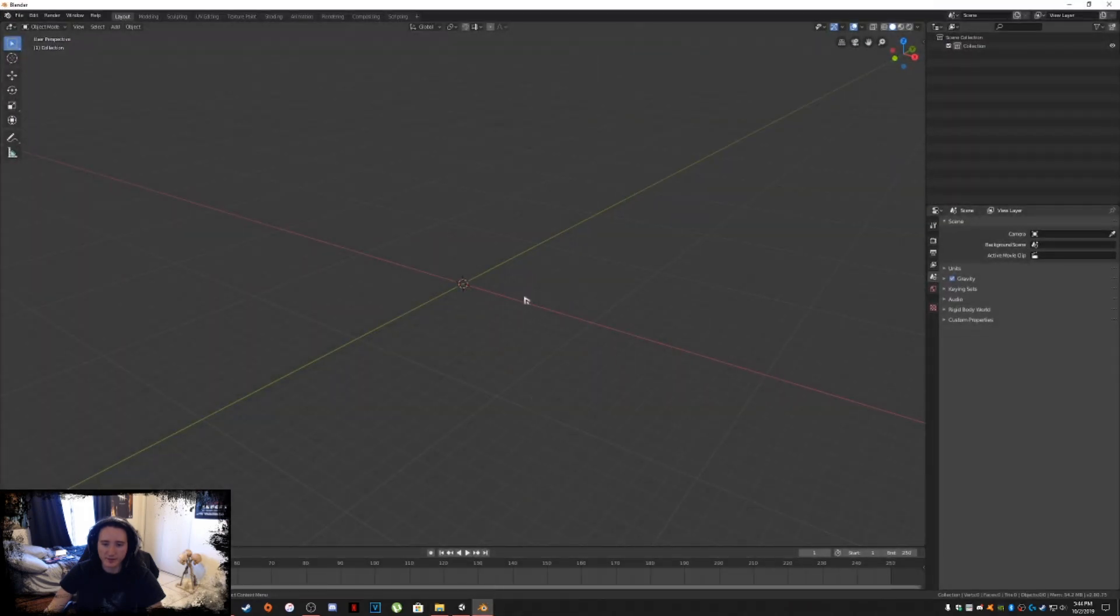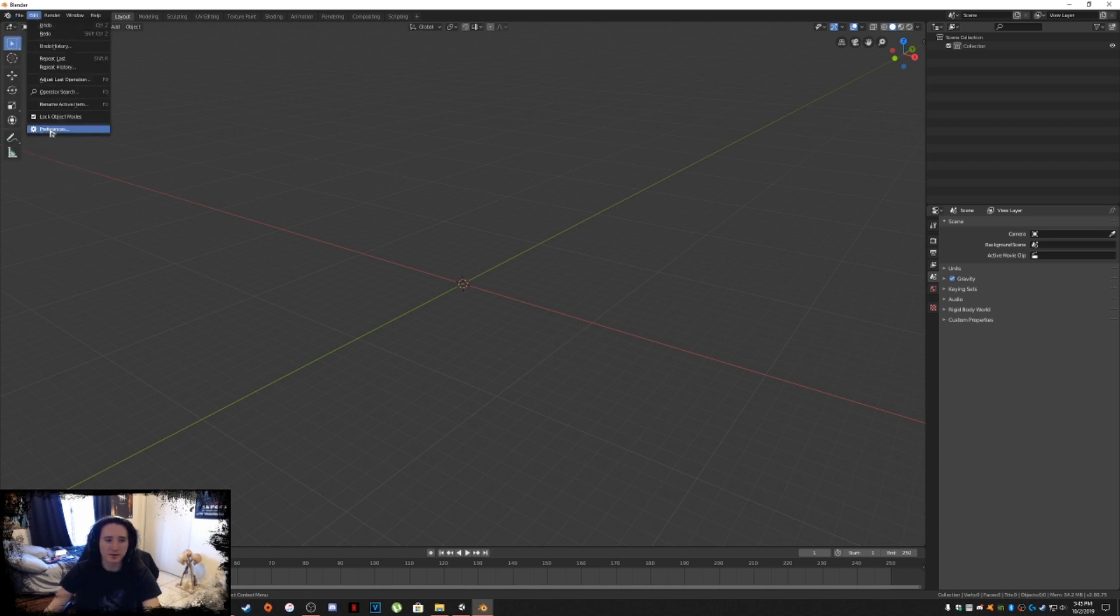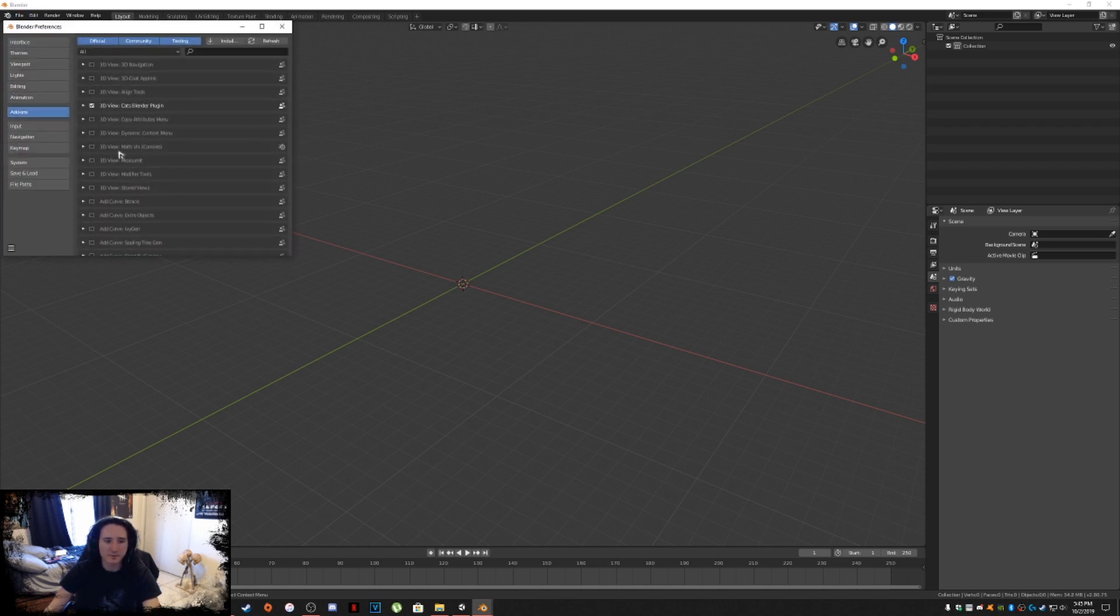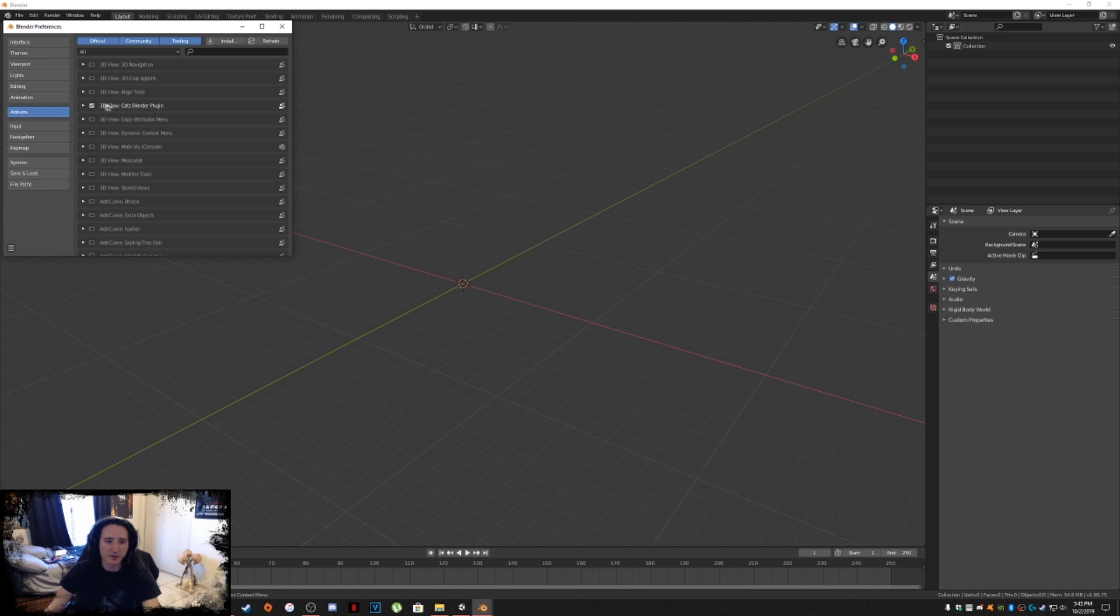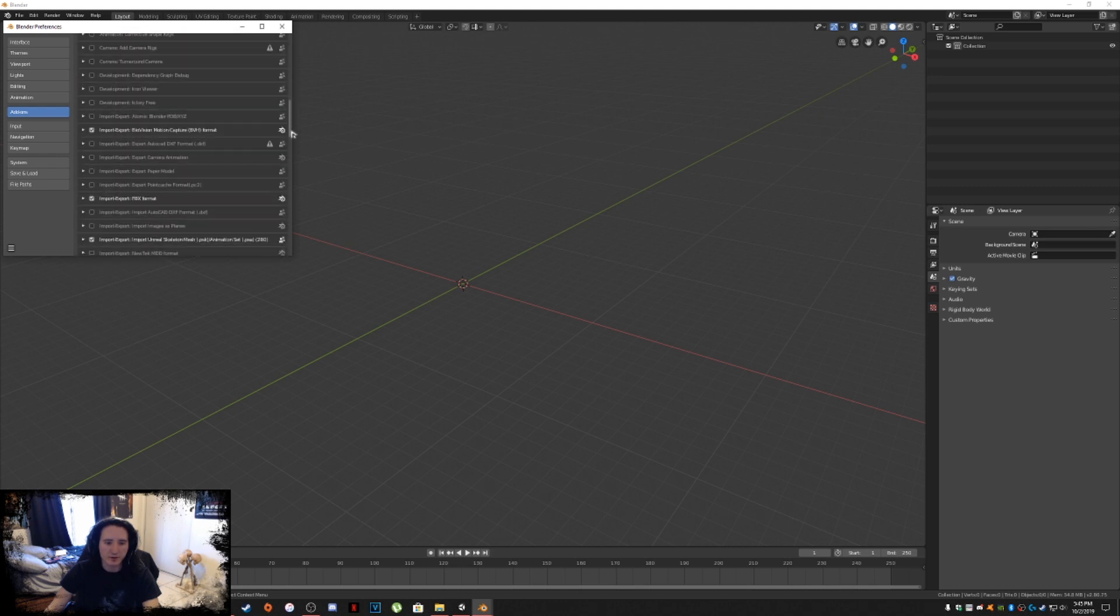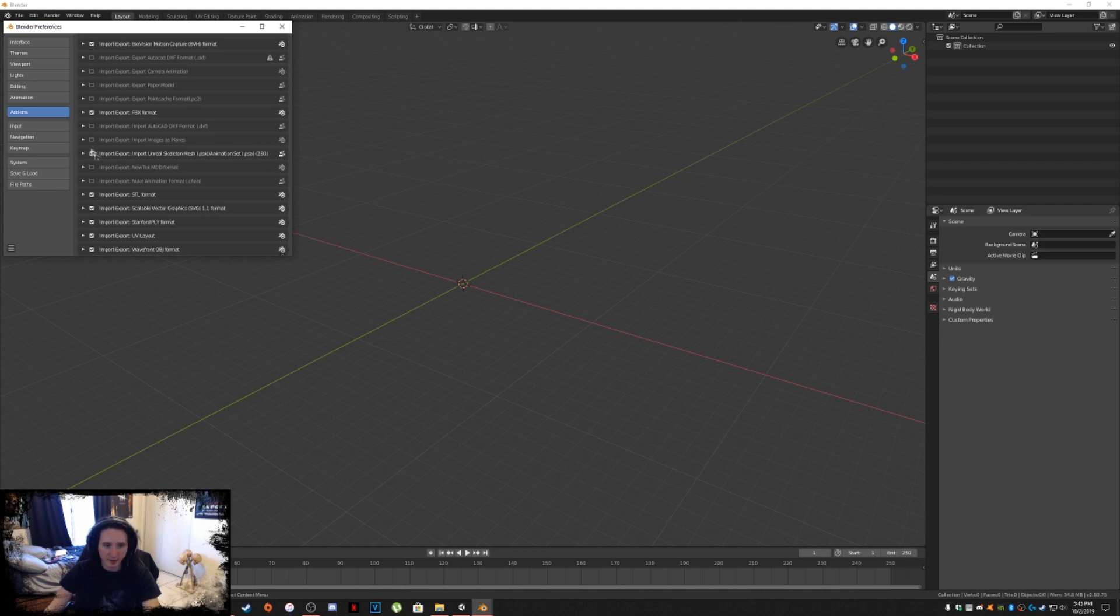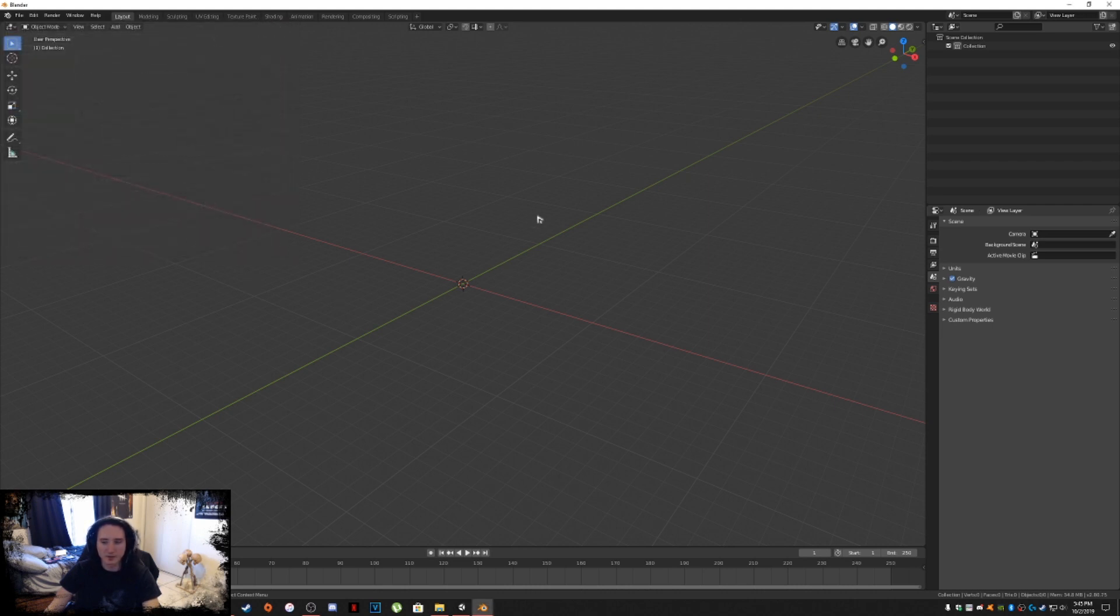Once you have those plugins, we're going to go into Blender again. We clicked A on the keyboard and hit delete. Now we're going to go into Edit, Preferences. This is where we're going to enable those plugins. Look for your cats blender plugin, check it. Then find your import export Unreal Skeleton PSK animation set PSA 2.80. Once you're done there, you should be good to go.